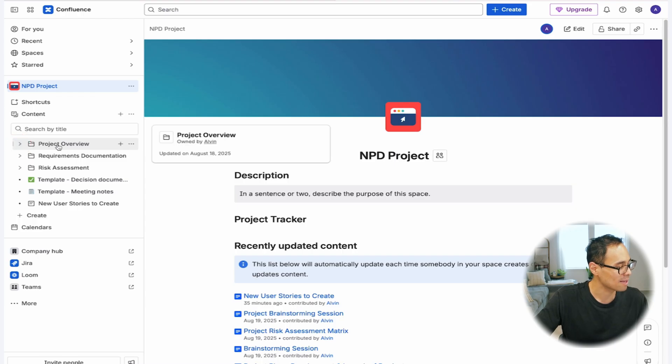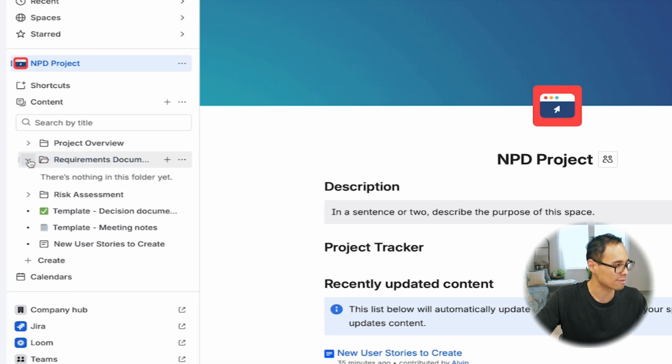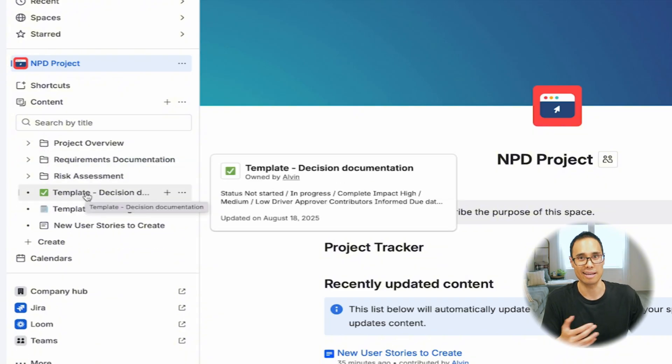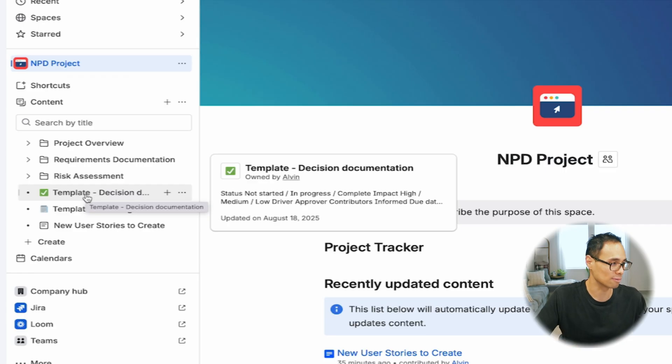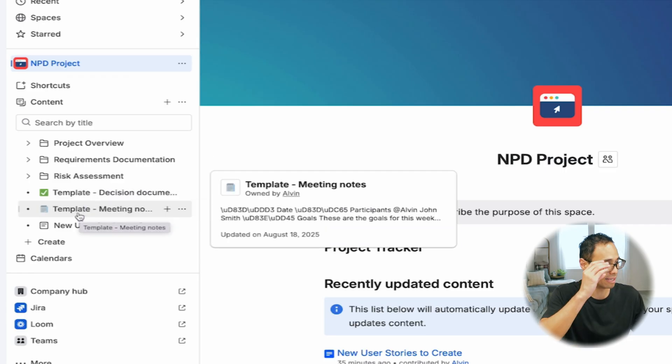Starting over the past few months, you can now use folders to organize your documents so that it looks cleaner, more simplified, and you don't have to worry about where different pages and files are located. Everything is really easy to find. In my example, I have a folder for project overview, requirements documentation, risk assessments, and the generic templates that Confluence already can make for you, like decision documentation and meeting notes.